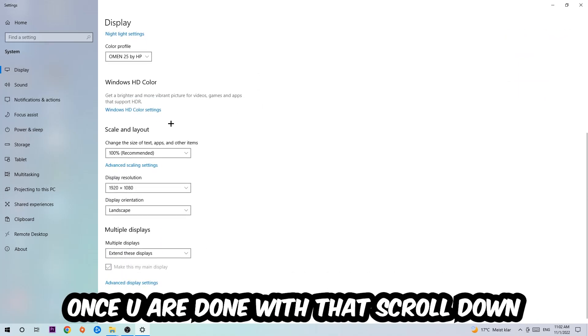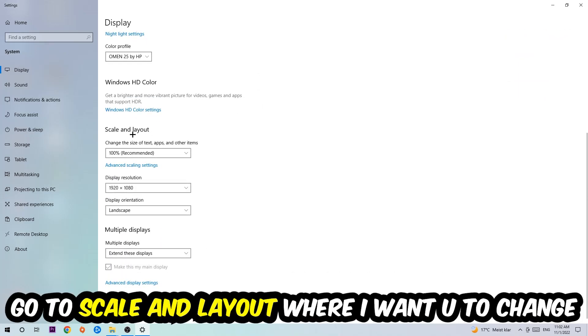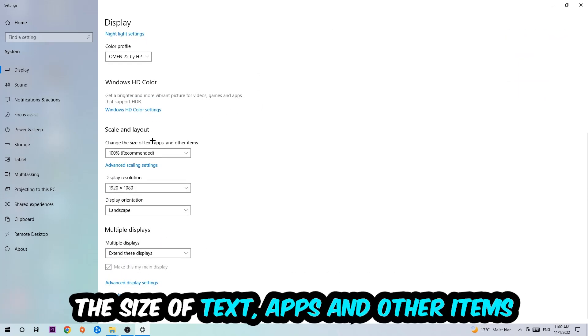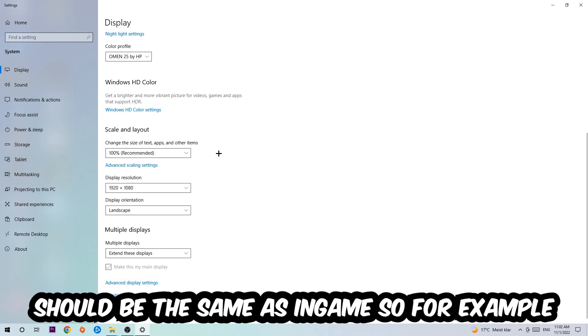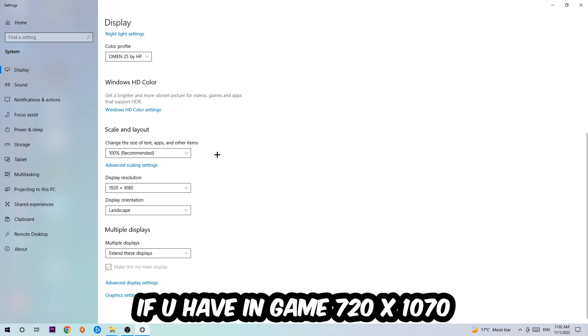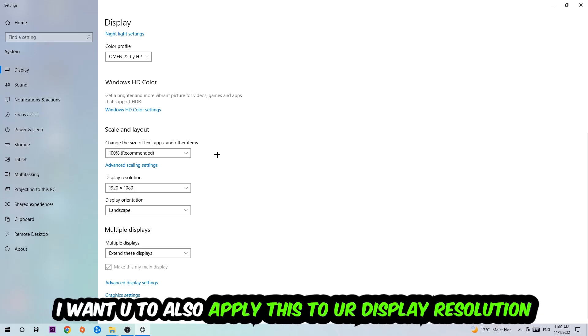Once you're done with that, scroll down to Scale and Layout where I want you to change the size of text, apps, and other items to 100% as recommended. The display resolution should be the same as in-game. So for example, if you have in-game 720 by 1070, I also want you to apply this to your display resolution.